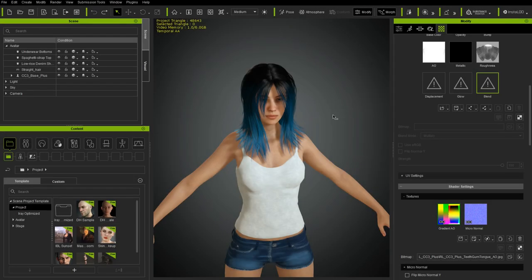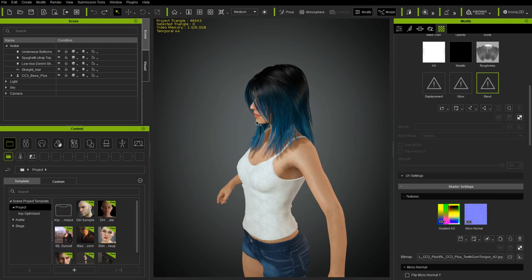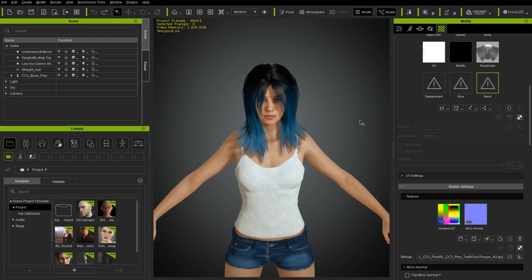In this video we will be creating hair. We will be creating the mesh and textures, then importing those from Blender to Character Creator, and setting up the hair shader.